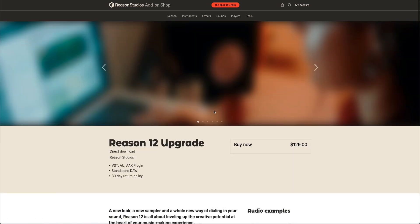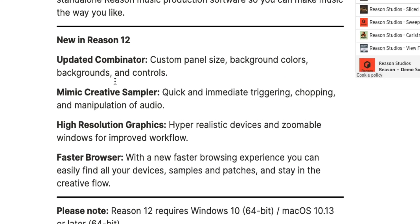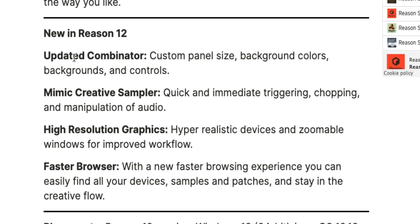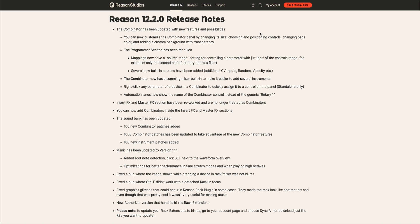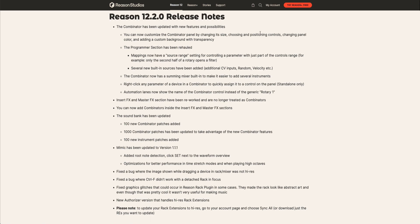If you click on that, it tells you that Reason 12 has an updated combinator, a Mimic creative sampler, high resolution graphics, and a faster browser. Well, it does have more than that — it's not just those four things. In order to find out about everything, there is more that comes in Reason 12 from Reason 11. I'll have a link to the release notes in the description of this video.